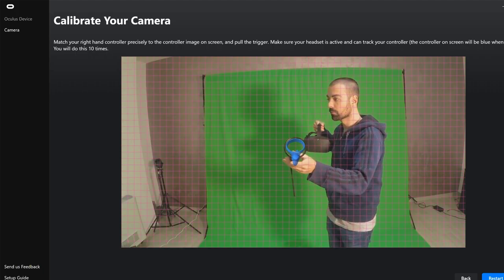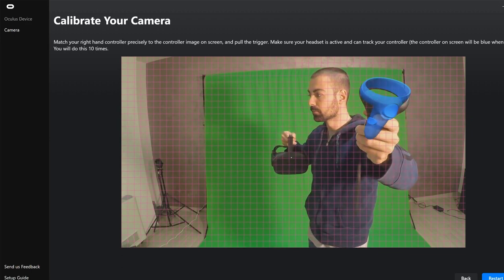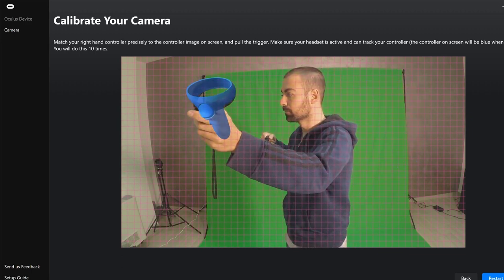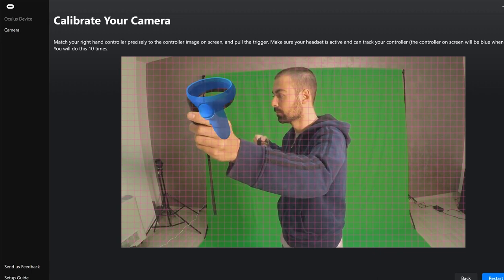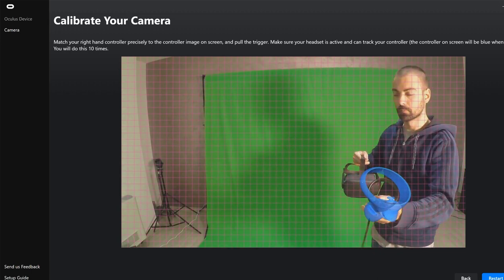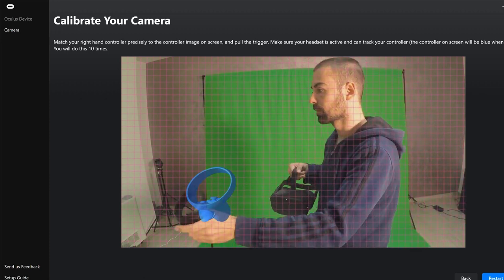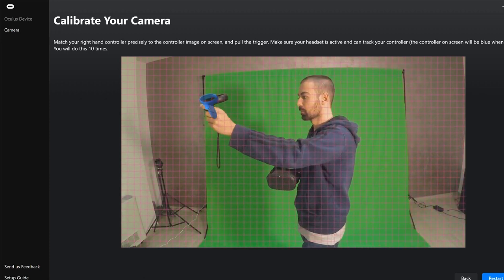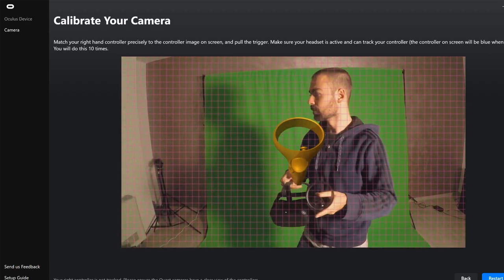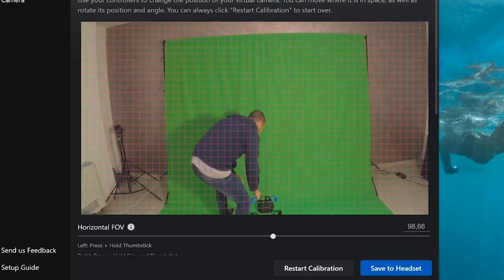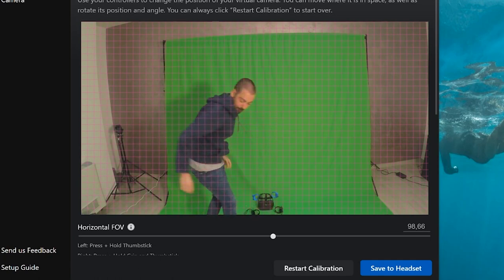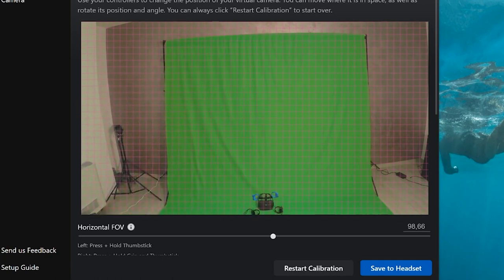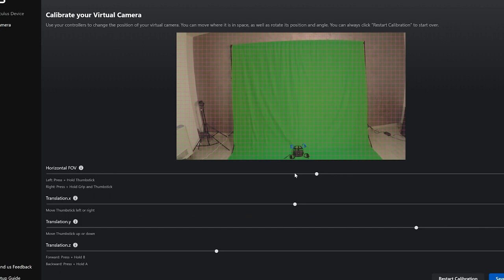Now it's time to calibrate your controllers. Take your Quest with the left hand and the right controller, match it with the image on screen and pull the trigger. You will need to do this 10 times. If you don't have the patience to do it super accurately, you will have the chance to fine-tune the calibration afterwards. If the controller on screen turns yellow, it means your headset is not tracking the controller. Once you finish, put the headset and the controller on the ground and fine-tune the calibration from your computer — mainly you will need to adjust the translation X, Y, and Z.